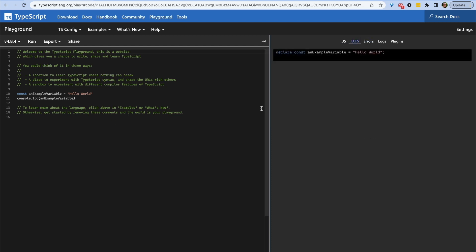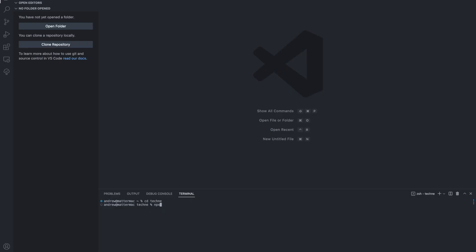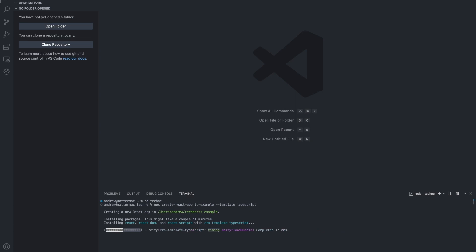First, we're going to use Create React App to bootstrap a new project that uses the TypeScript template. This is going to add all of the starting files that we need to use TypeScript in a Create React App project and is the simplest way to get started with TypeScript if you're working from a brand new project.